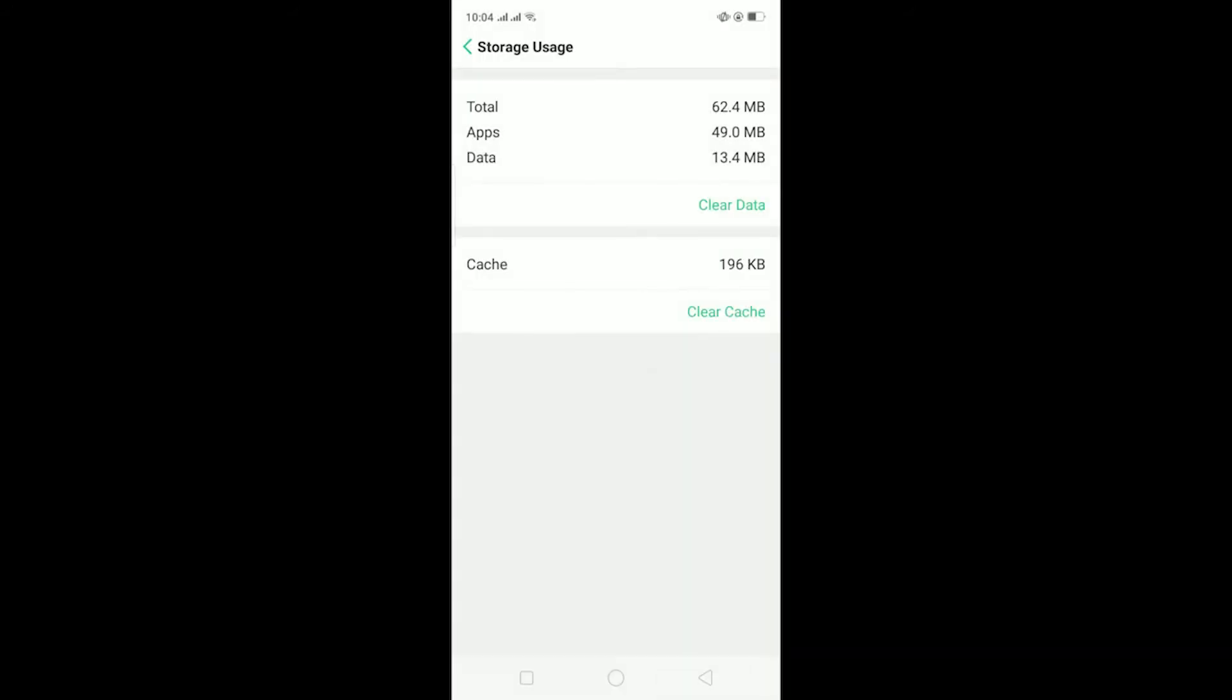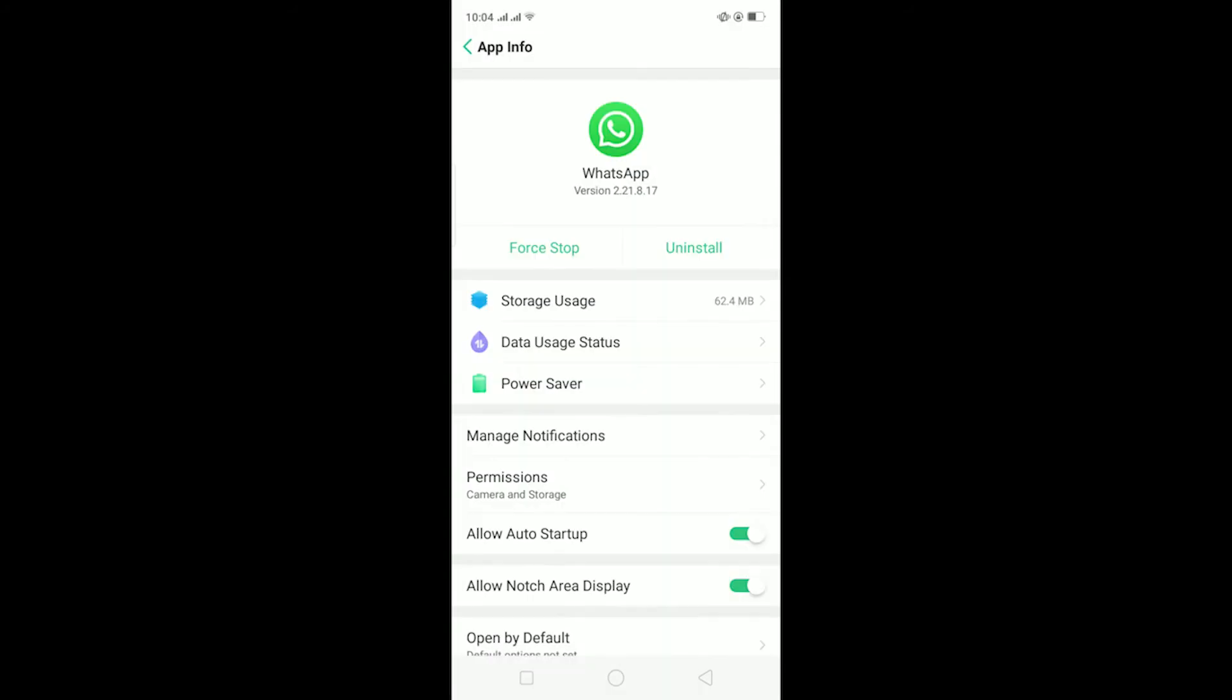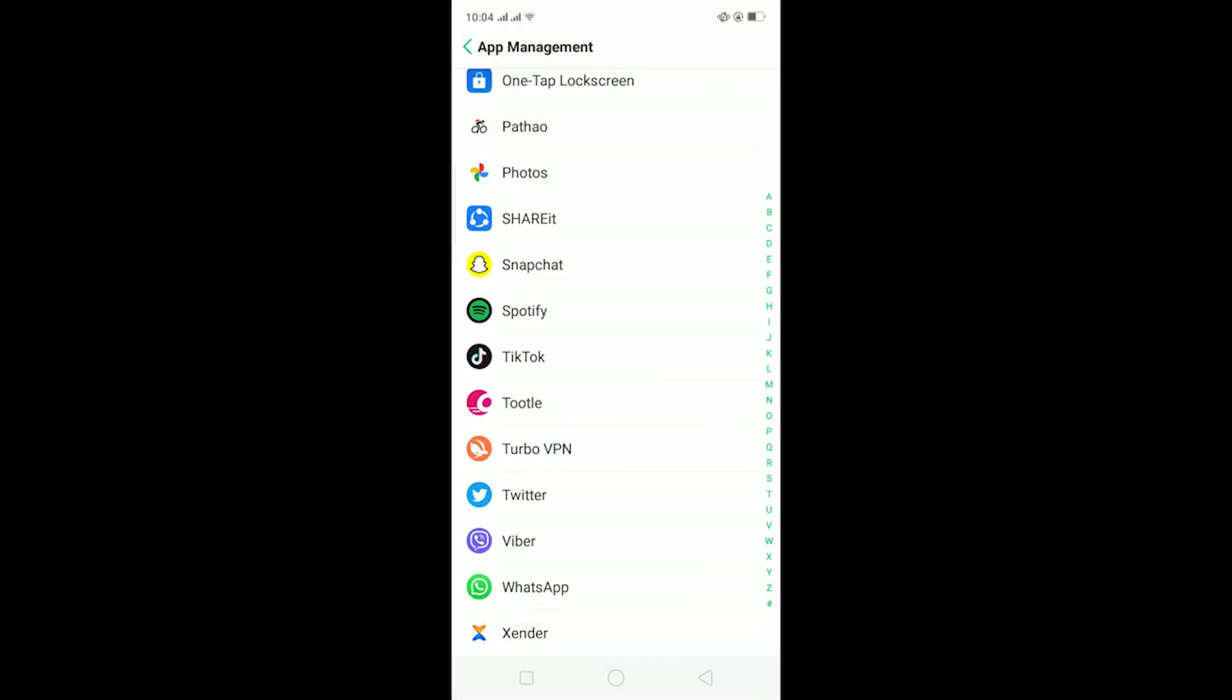That should clear all the cache collected in my WhatsApp and it should fix the problem.